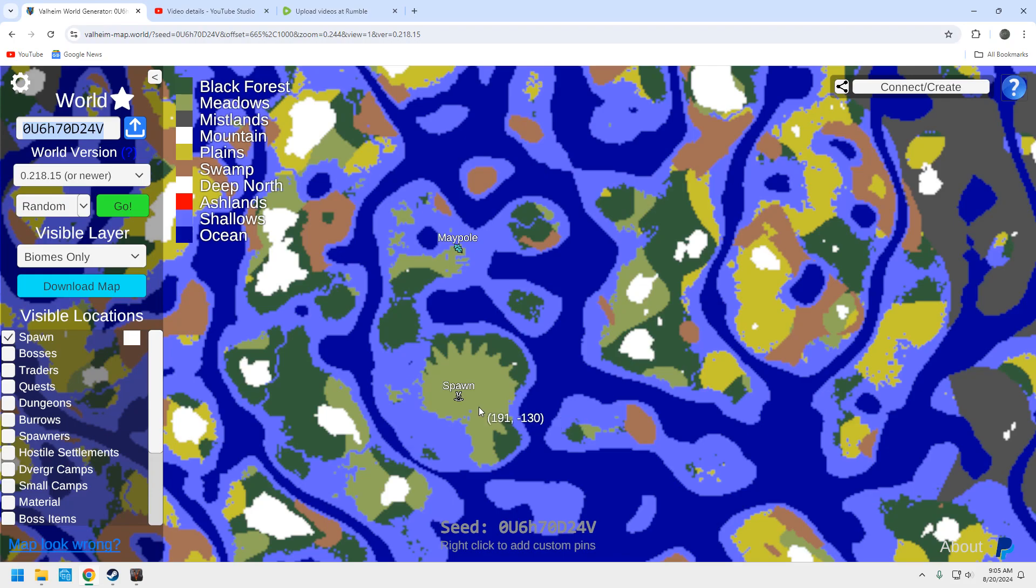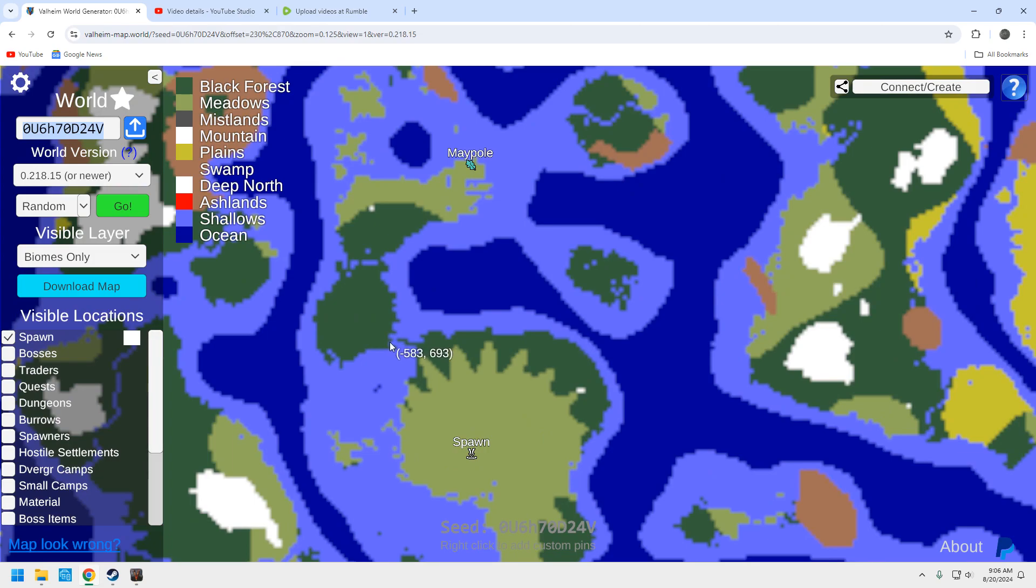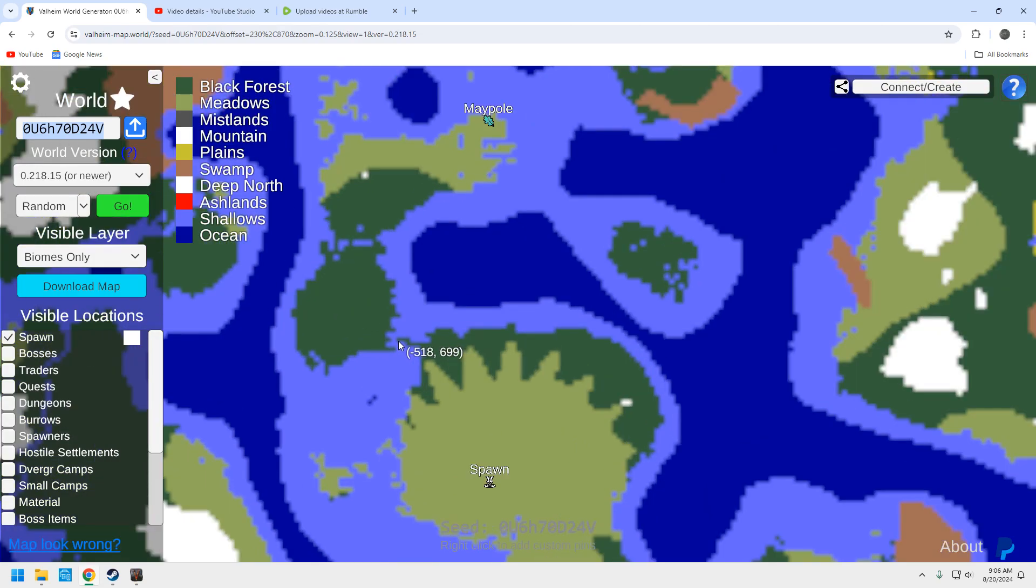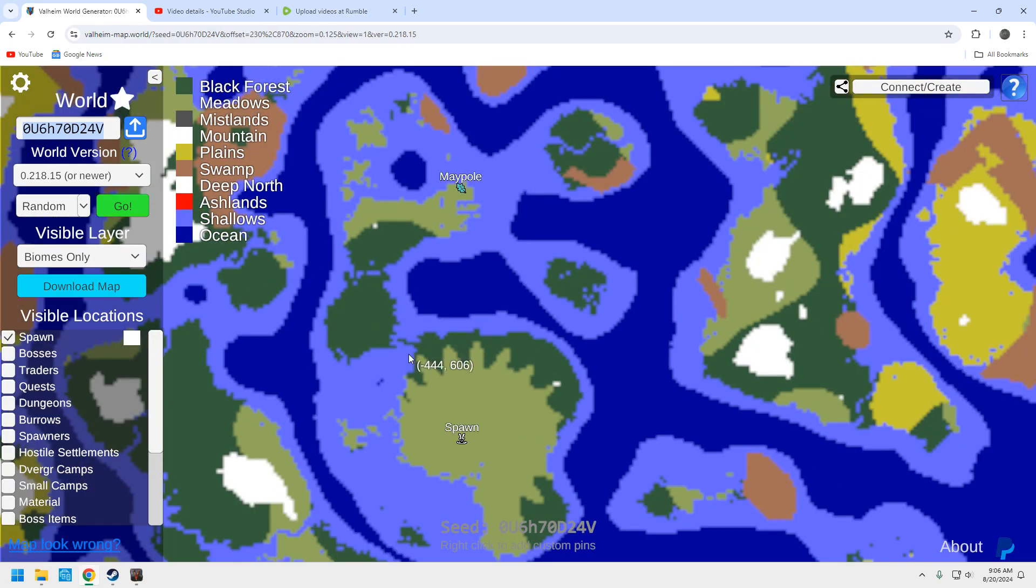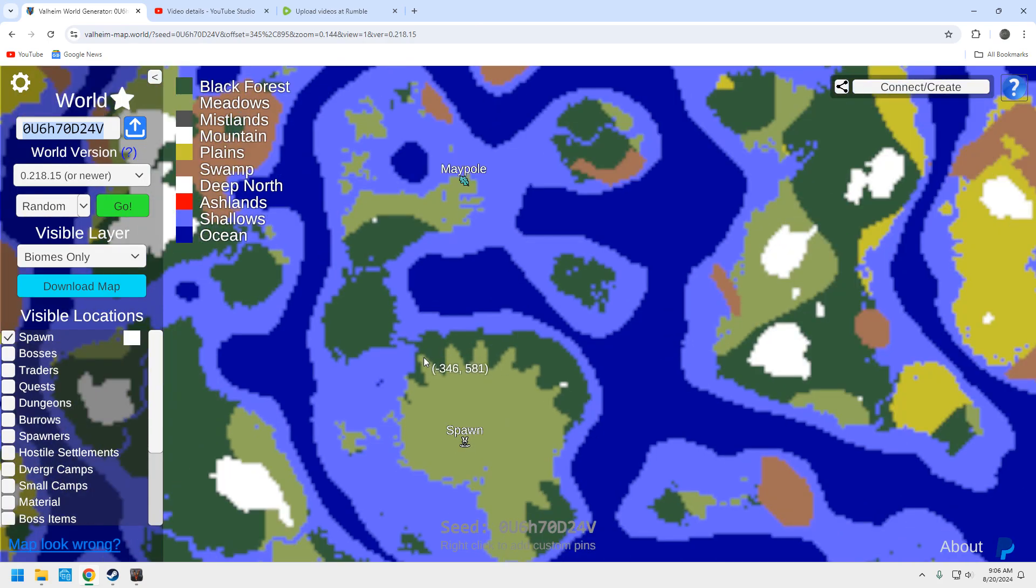But let's take a look at it. So here's the generator. Now you can technically run up to this maypole. This is attached. Well, not attached. But remember when we look at the map generator, everything here looks further away than it really is in game.